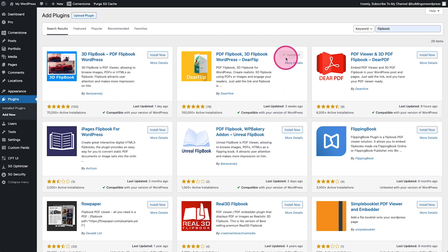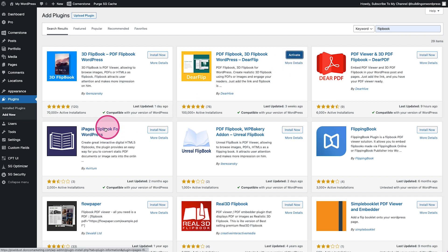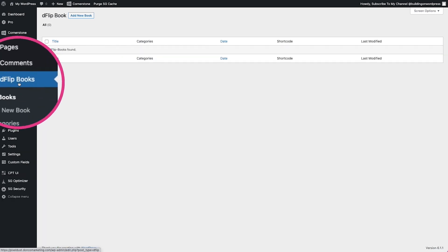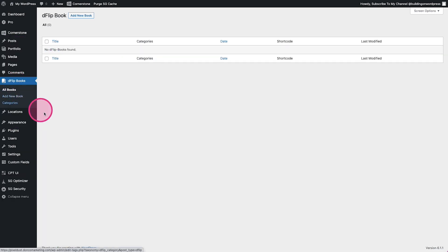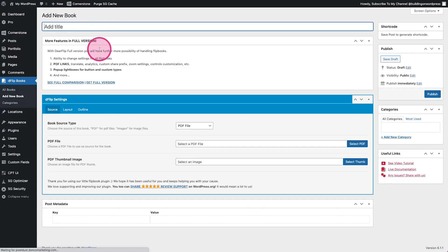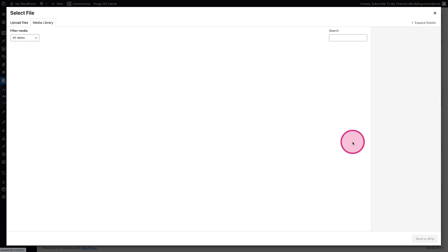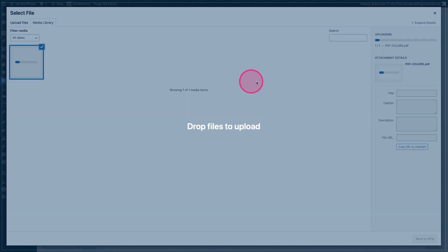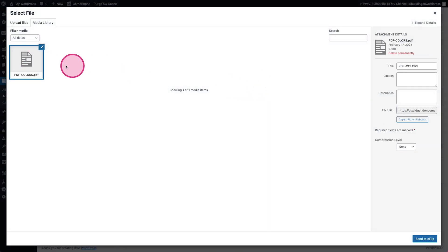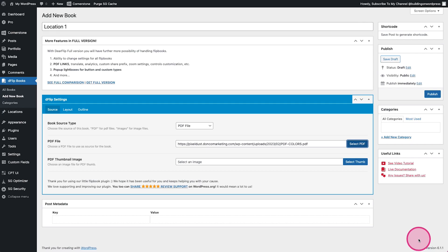So here we have D Flip Books here and we can go ahead and add a new PDF. We'll call this location one and we'll come down to our PDF selector here. Let's go ahead and upload our PDF, click on send to D Flip and there we go.